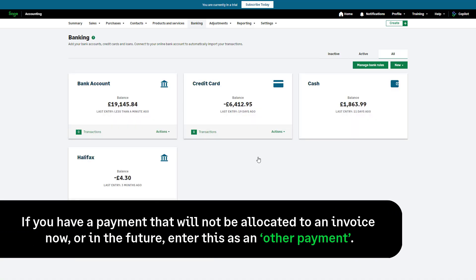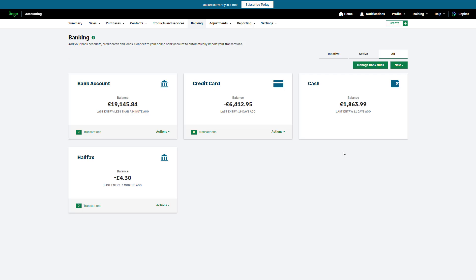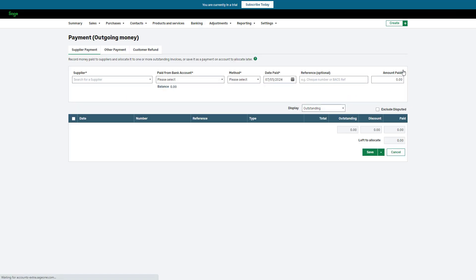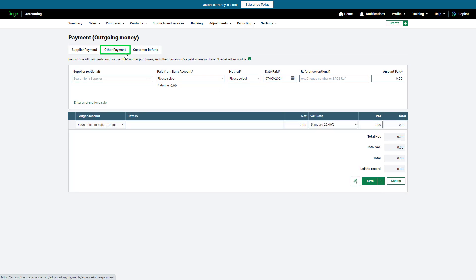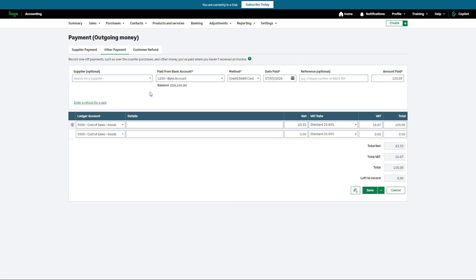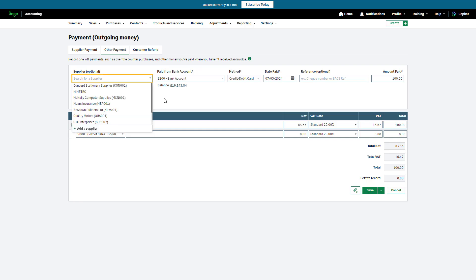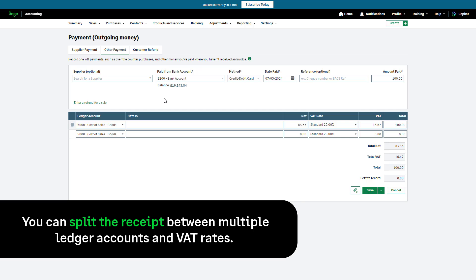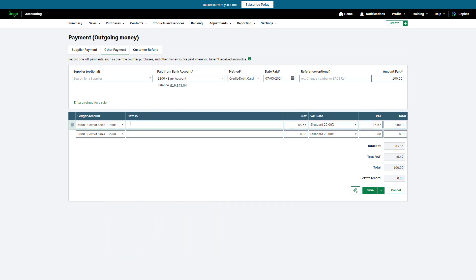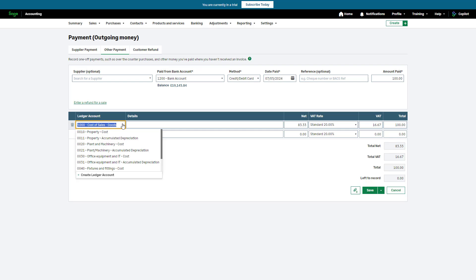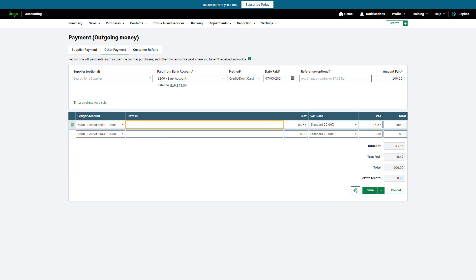If you have a payment that will not be allocated to an invoice now or in the future, enter this as an Other Payment — for example, an over-the-counter or an immediate online purchase. Start in the Banking tab, use the New dropdown and click Purchase Payment, then from the options at the top click Other Payment. Complete the relevant information. Other payments do not need to be recorded against a supplier; however, if you have a regular supplier you purchased from but didn't require an invoice, you can select them here. For reporting and compliance purposes, you can split the payment between multiple ledger accounts and VAT rates. If you'd like to change the default ledger account, use the dropdown. Enter details of the purchase here — this could be the item bought or a general description such as over-the-counter or online purchase.